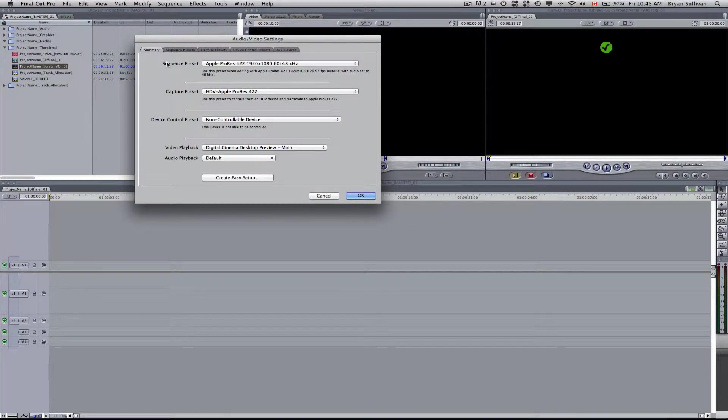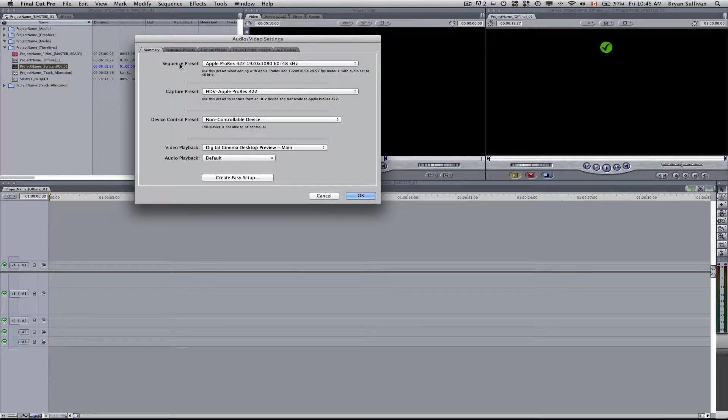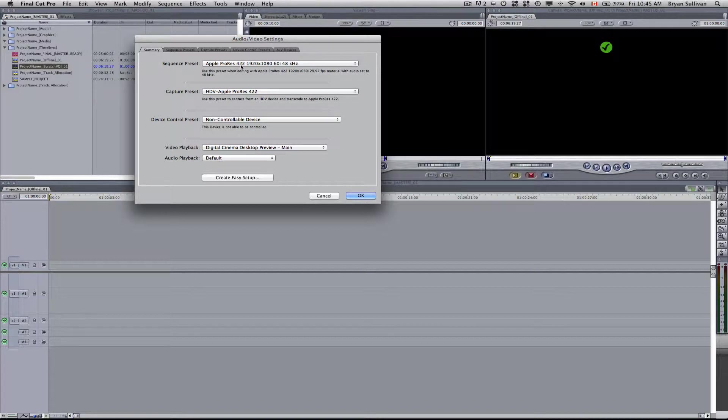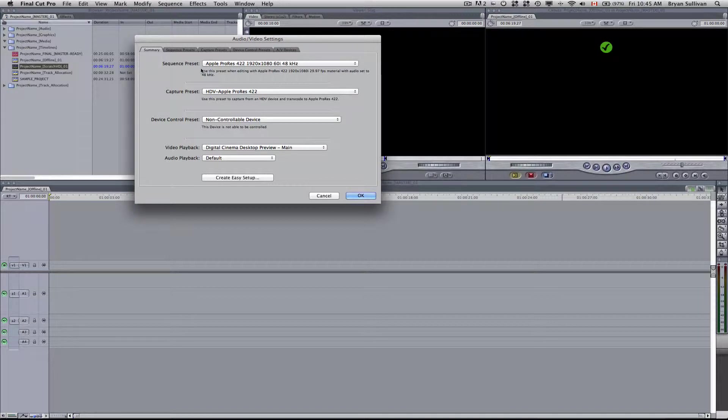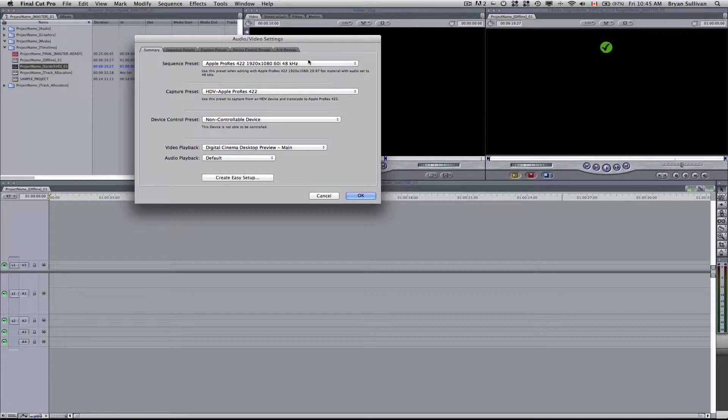Now here at the top we want to select our Sequence Preset as Apple ProRes 422 1920x1080 60i 48kHz. So every time you create a new sequence this will be the preset.